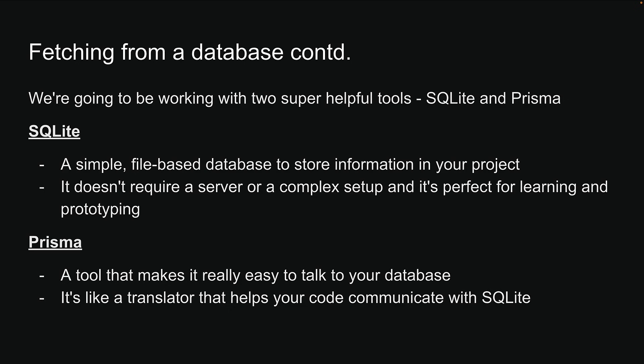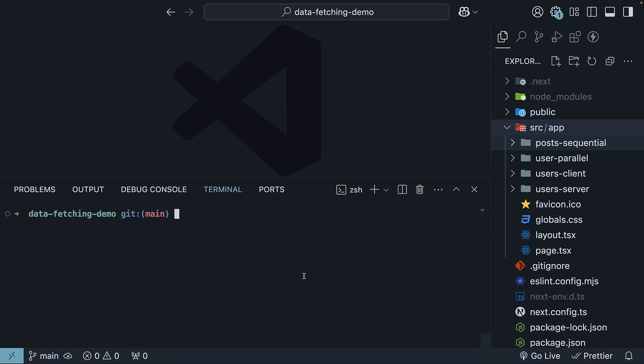Let's head back to VS Code and go through the setup step by step. I highly recommend you to follow along with me. First, in the terminal, install Prisma CLI as a dev dependency. npm install Prisma -D.